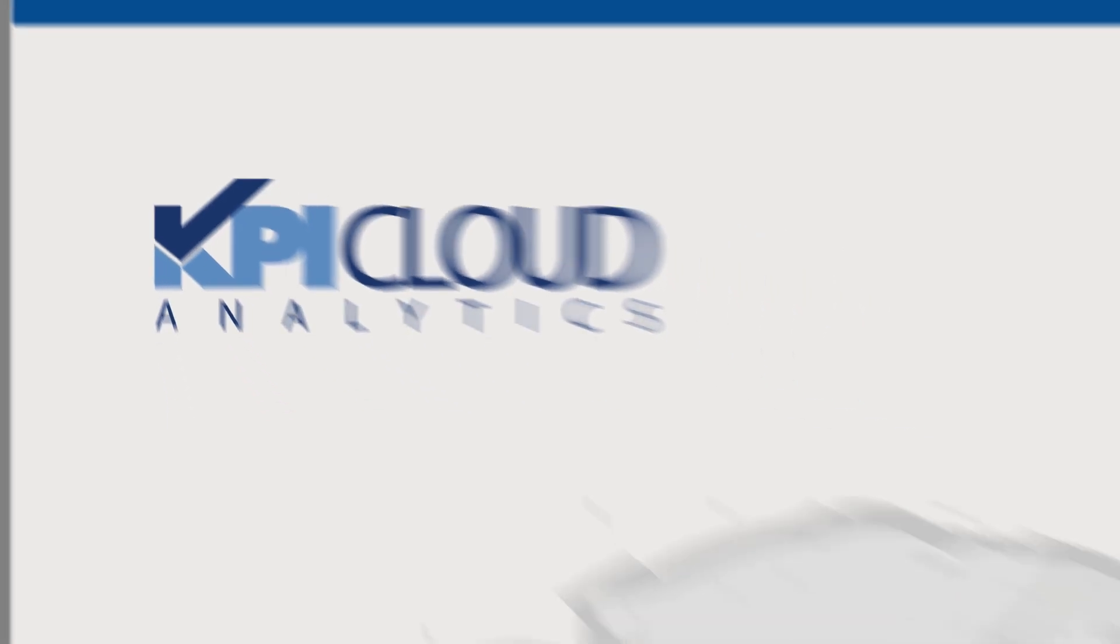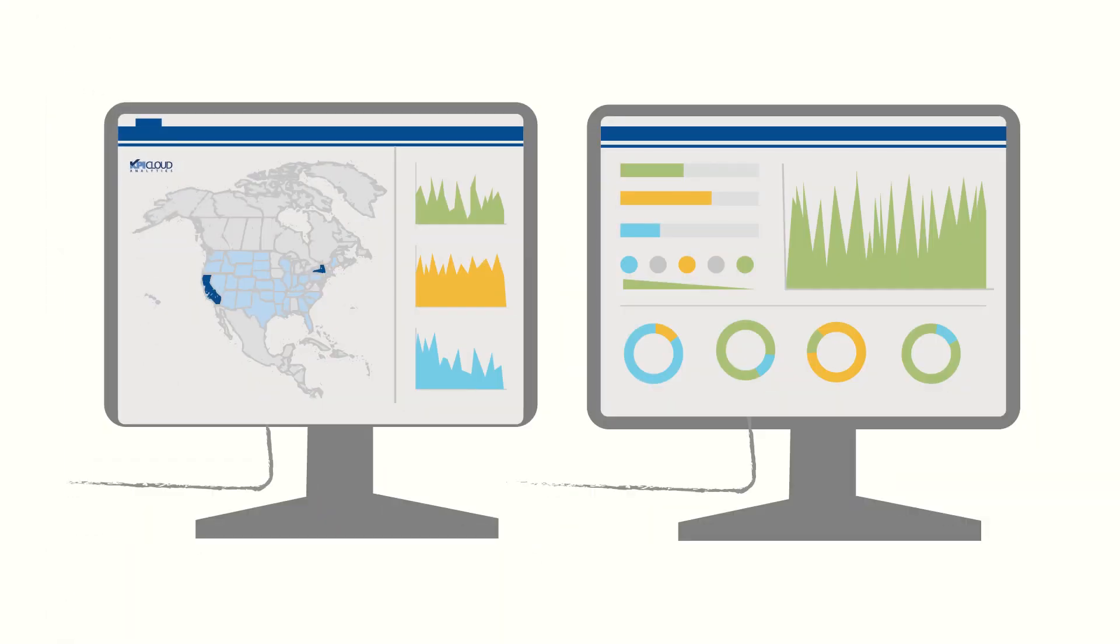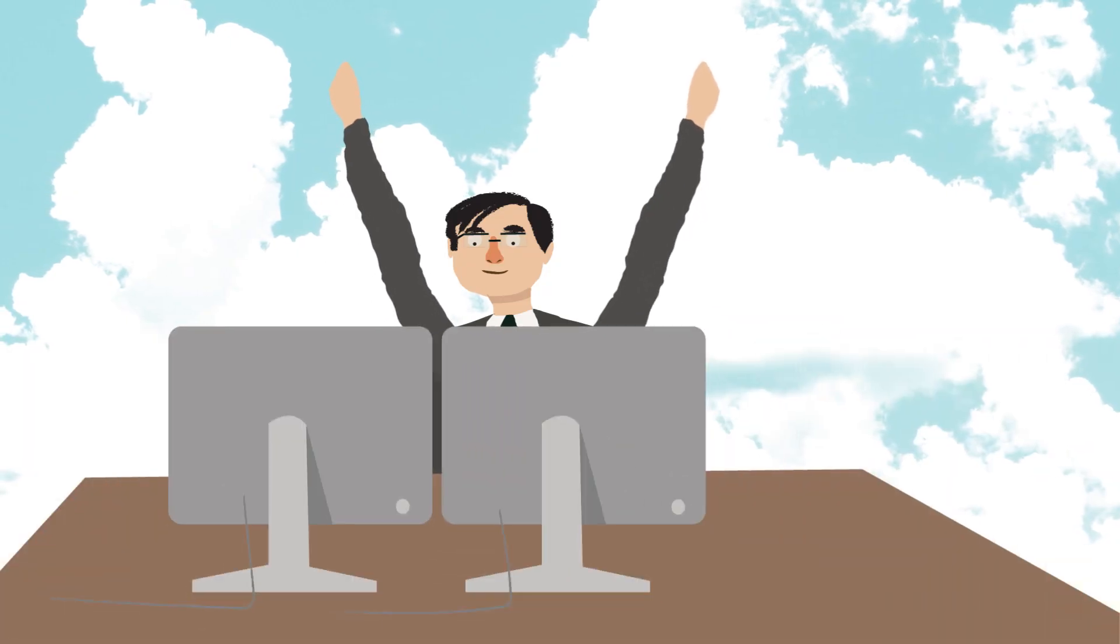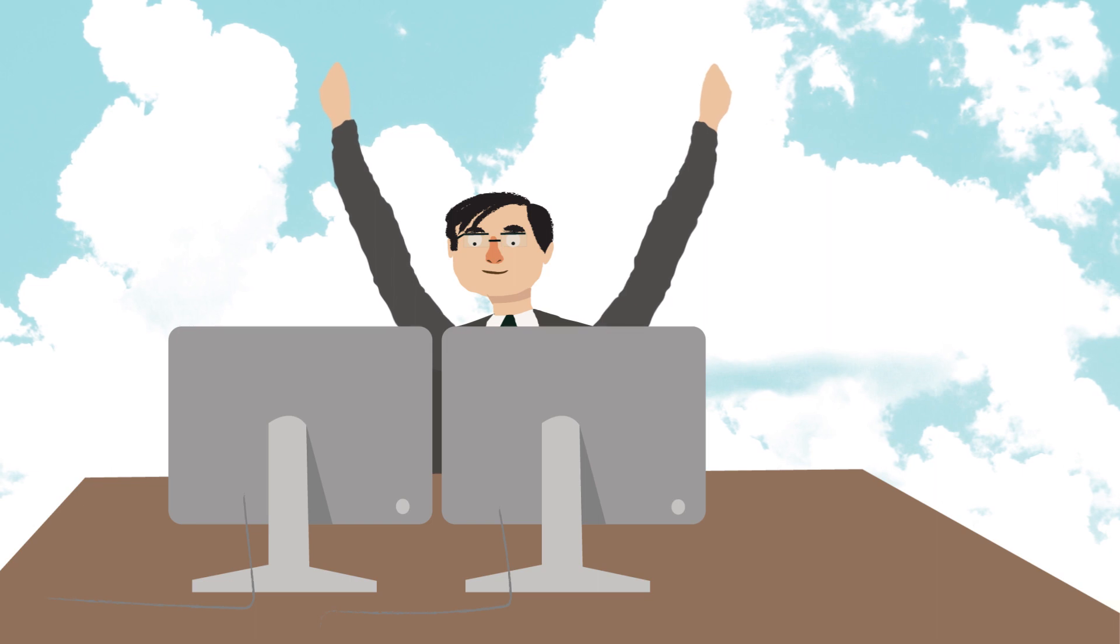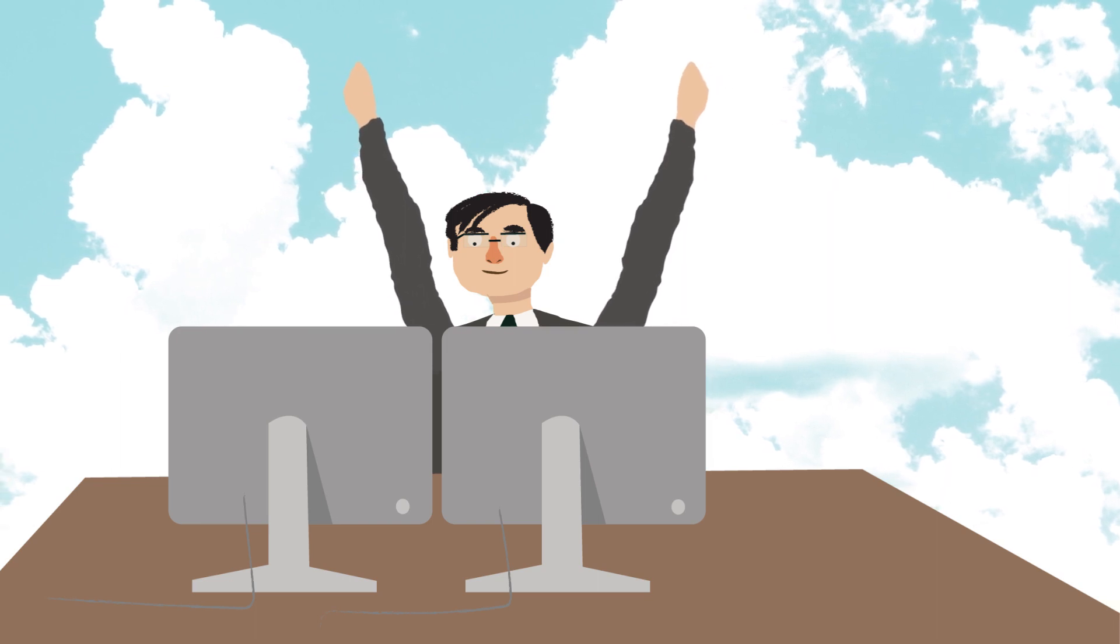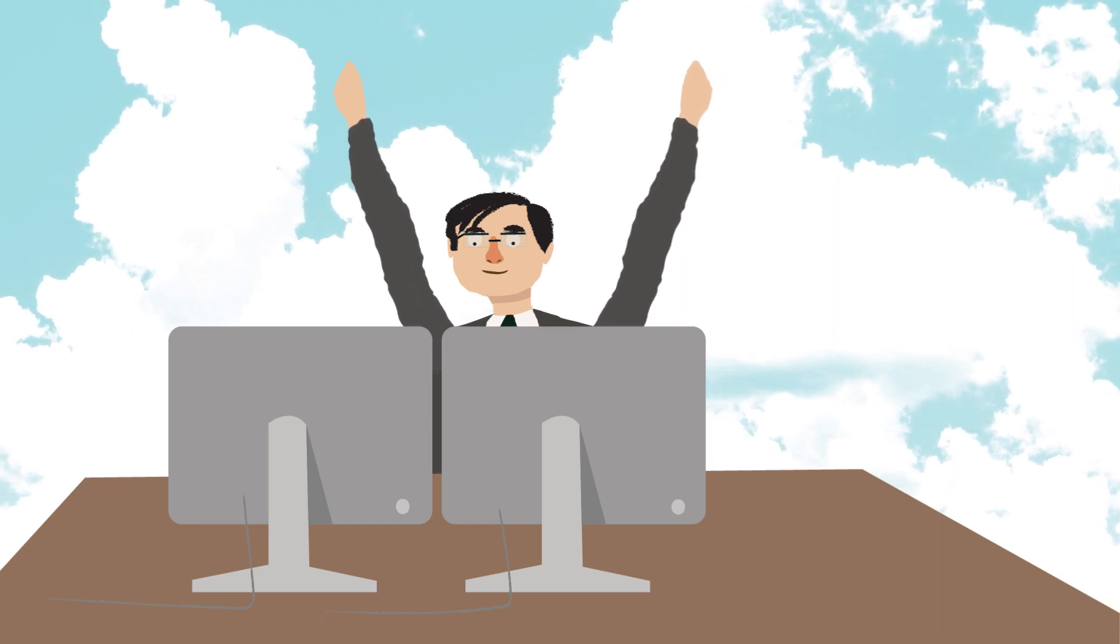Then he found KPI Cloud Analytics for NetSuite, a cloud-based reporting and analytics platform specifically built for retail companies who use NetSuite.